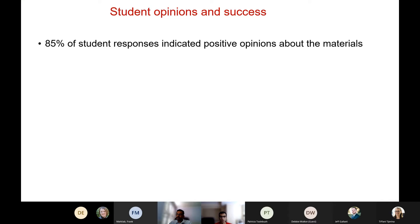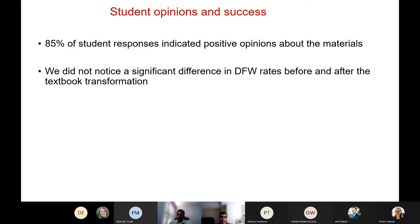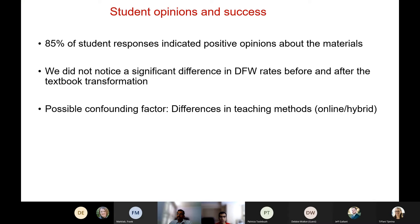We found largely positive opinions about the materials, but there was not a significant difference in drop, fail, and withdrawal rates before and after the textbook transformation. We think this is due to many confounding factors. This also coincided with the COVID pandemic, so much of the transformation was done during online and hybrid courses. Dr. Thangirala and I also have slightly different teaching styles, which are additional confounding factors for the DFW rates.